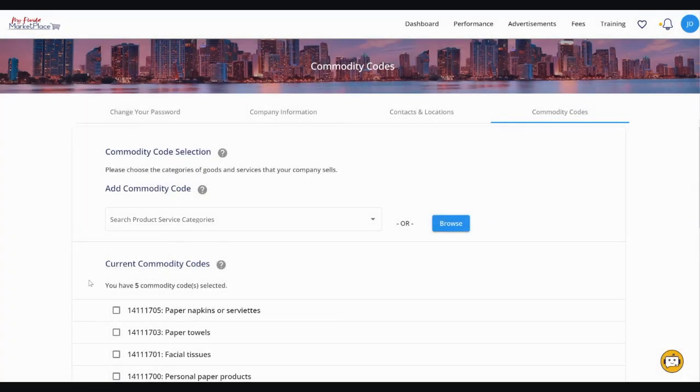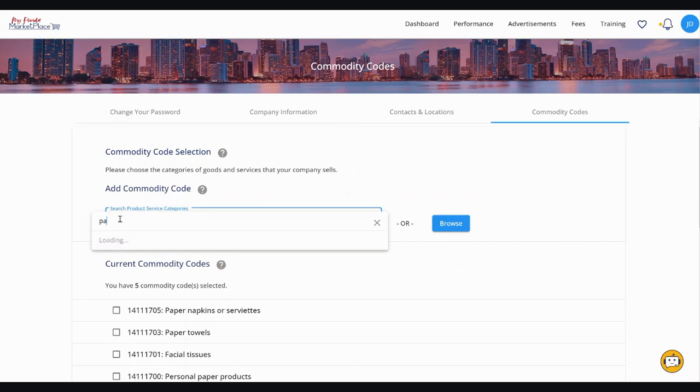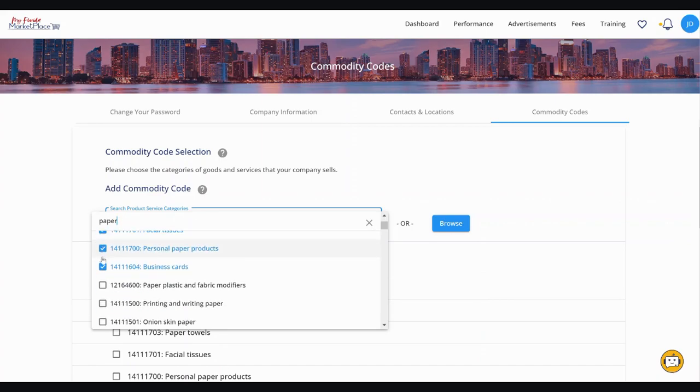The other way to search for commodity codes is to use the responsive search bar. To use this method, begin entering a description or the number of the commodity code you're searching for. When a code appears that you'd like to add, click the box to the left to select it.